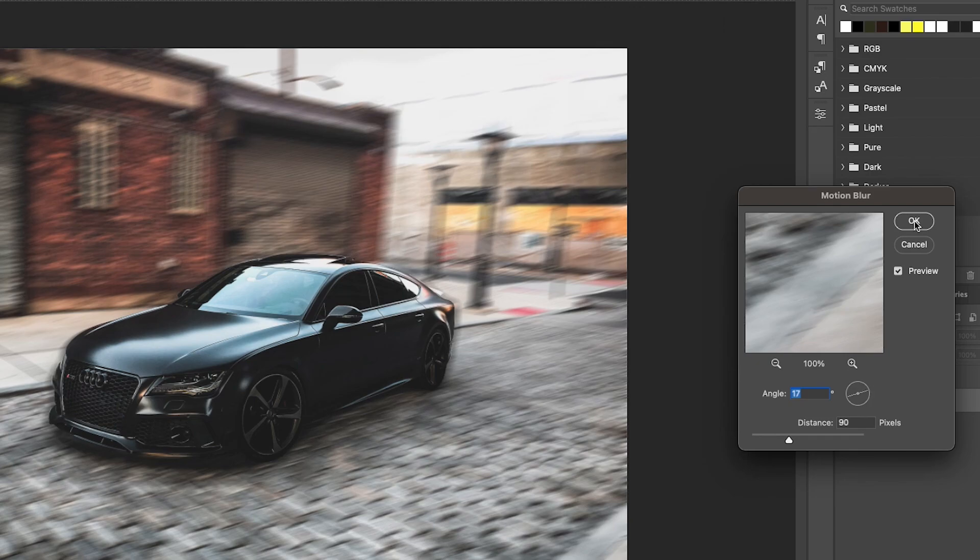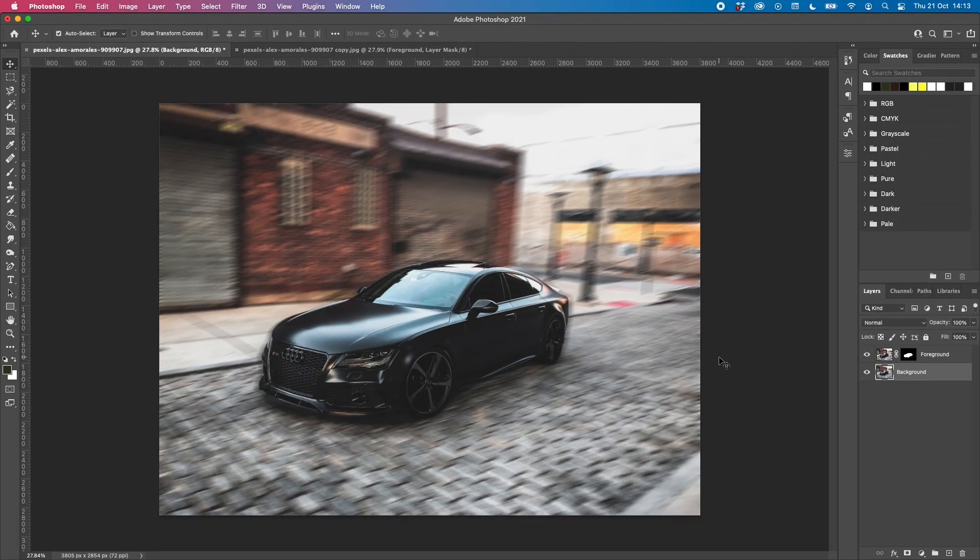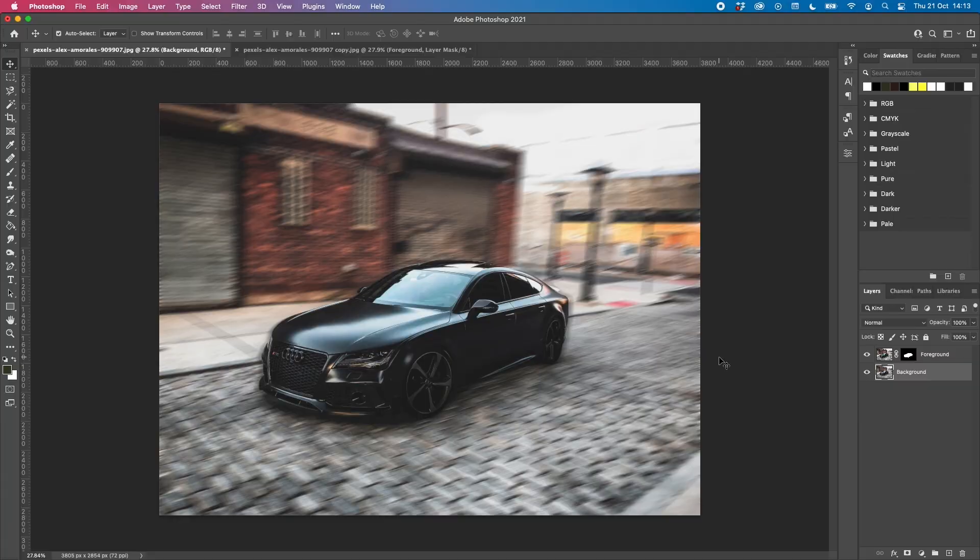All you have to do now is press OK and there you have it. You've added motion blur to your image and that's all there is to it.